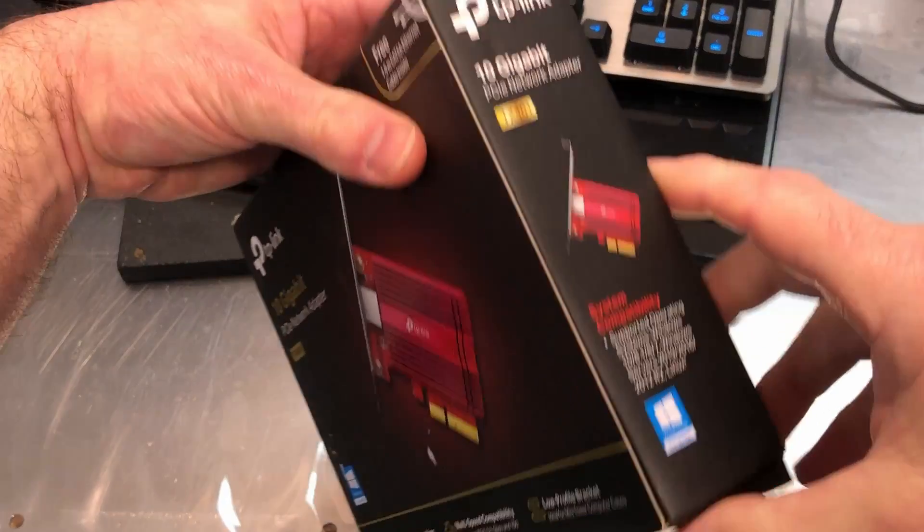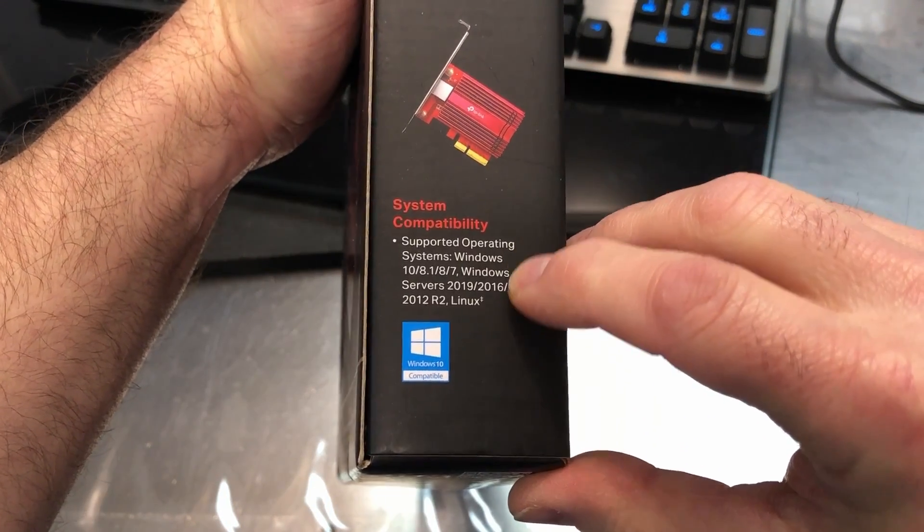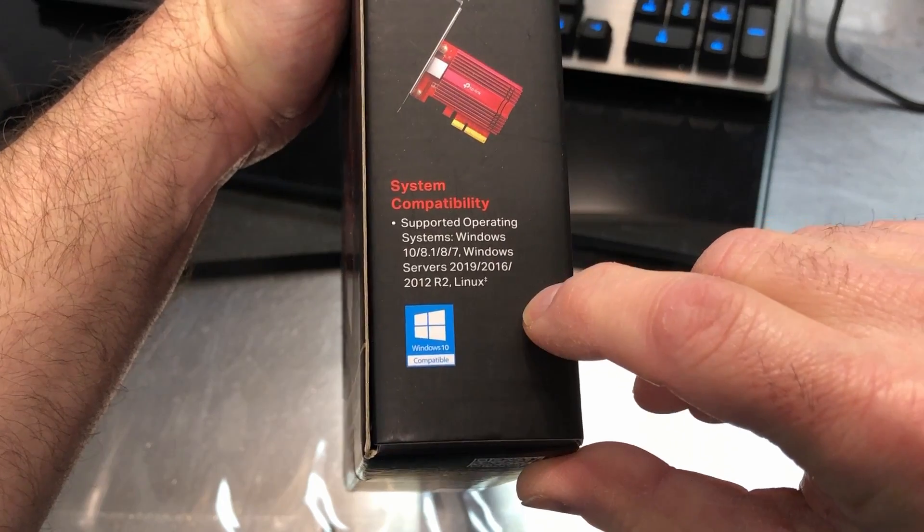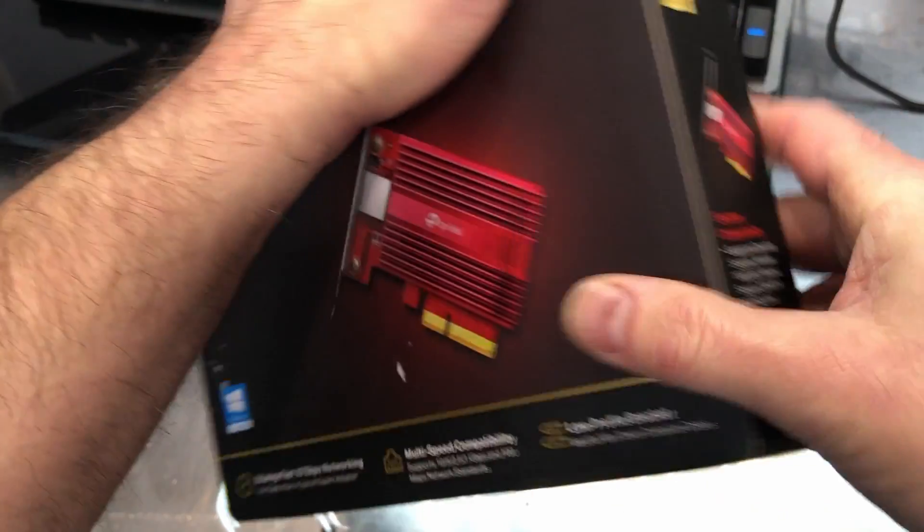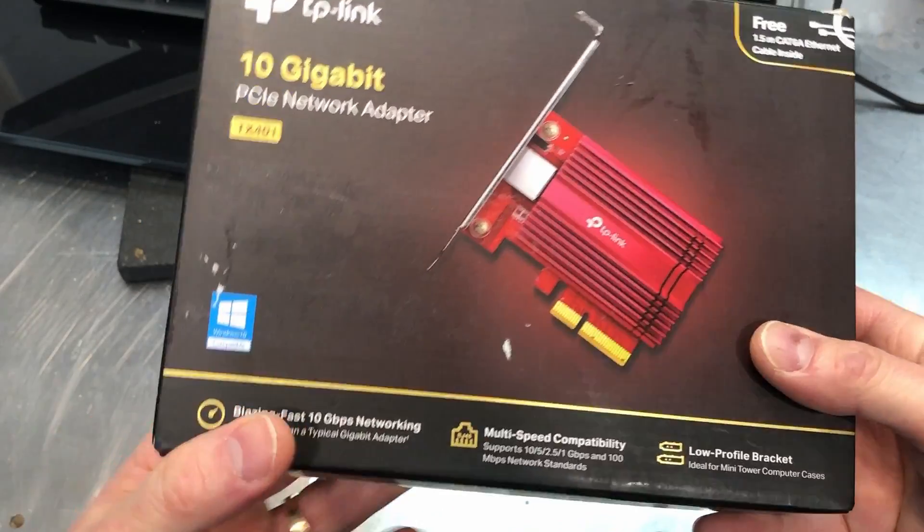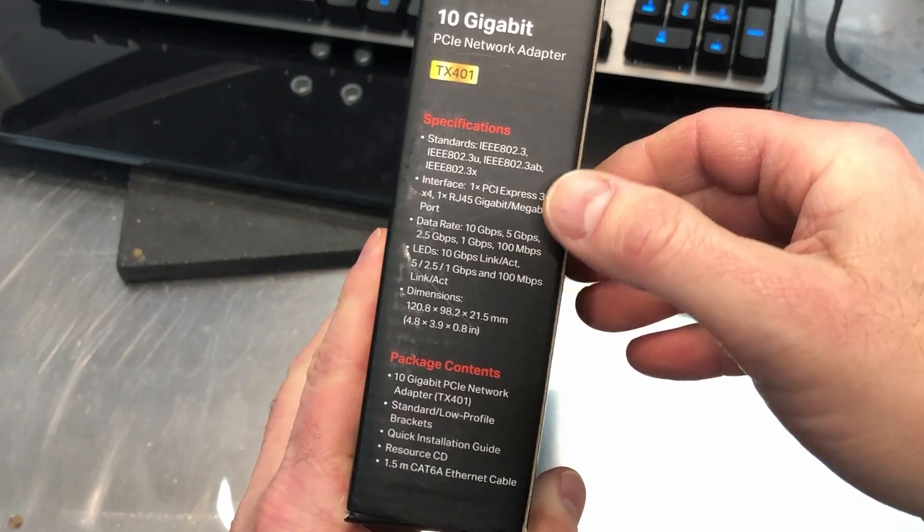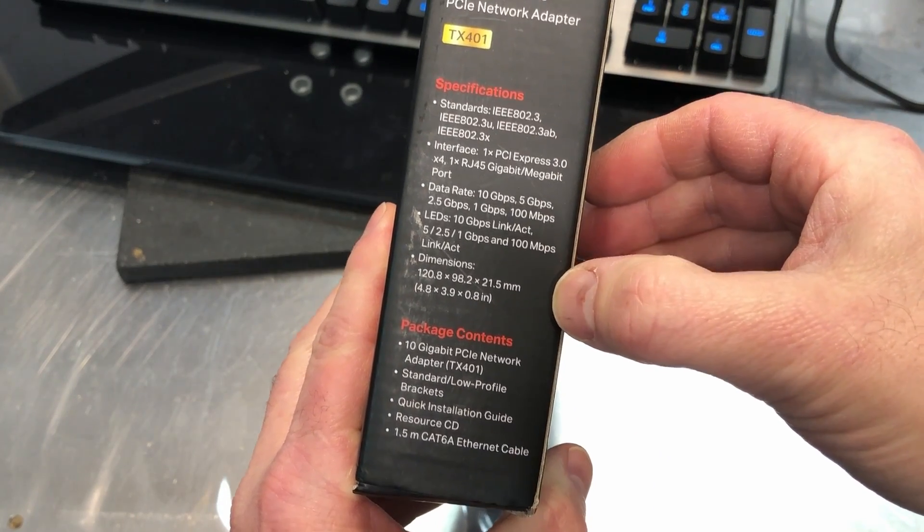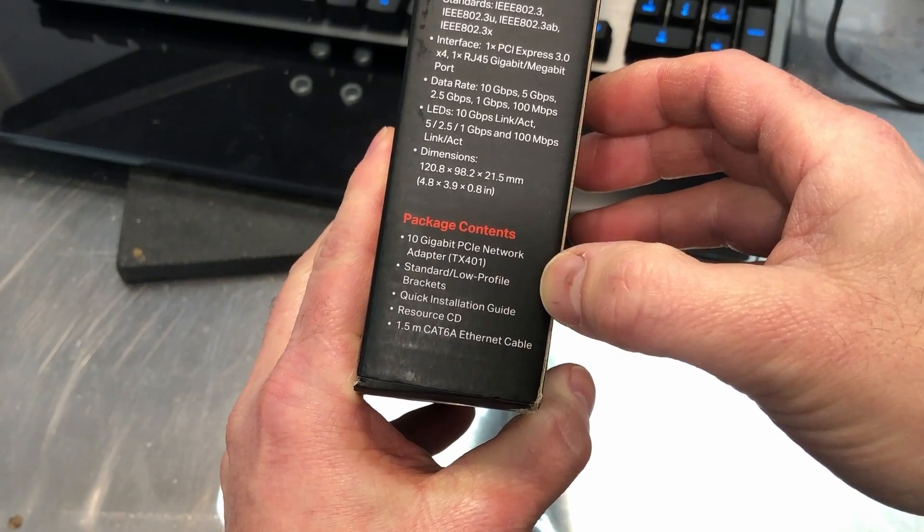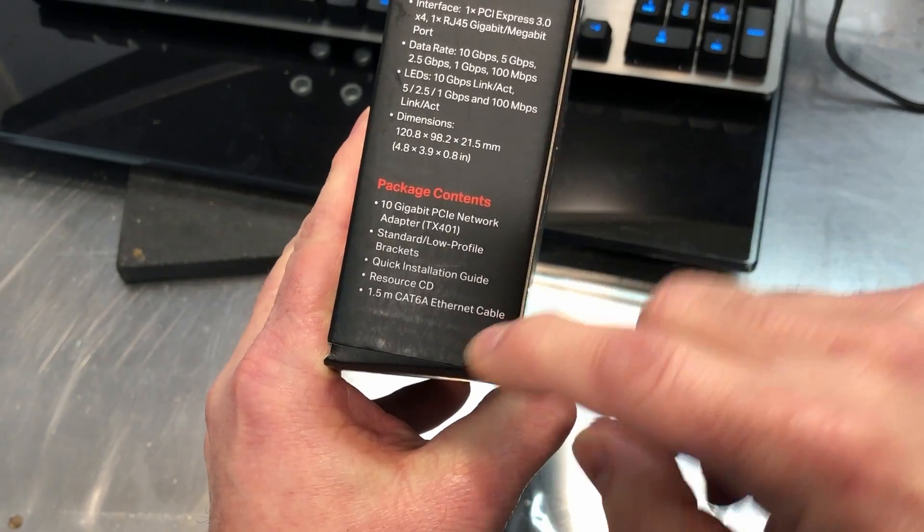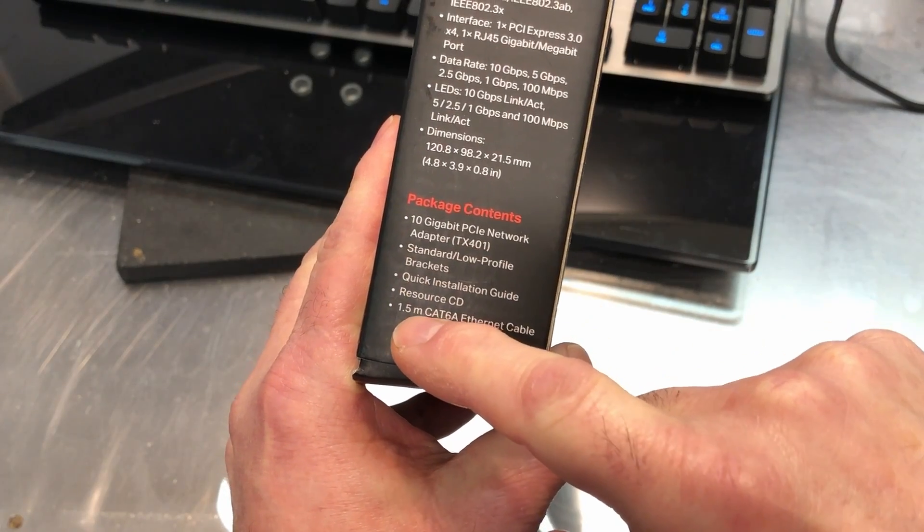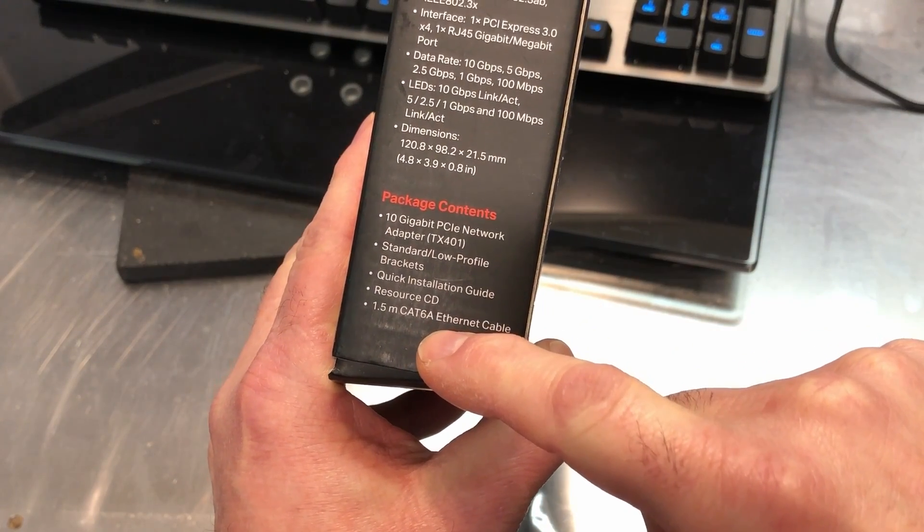So looking real quick at the box here, this talks about the operating system. That's all pretty standard, Windows 10, 8.1. Of course, we've got Windows 11 out now. I'm sure there are no issues with this on a Windows 11 system. Here are your standards and other specs, and nothing really shocking or exciting there, other than it comes with actually 1.5 meter of a CAT 6A Ethernet cable.